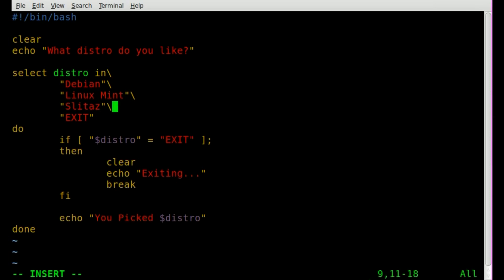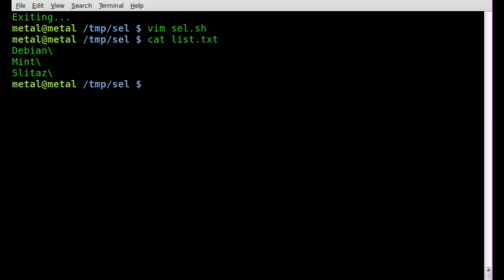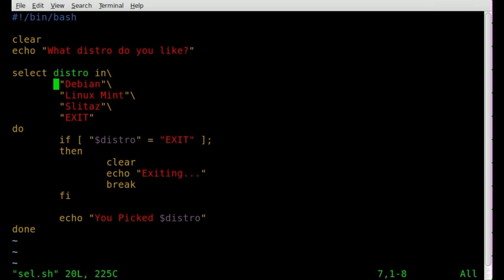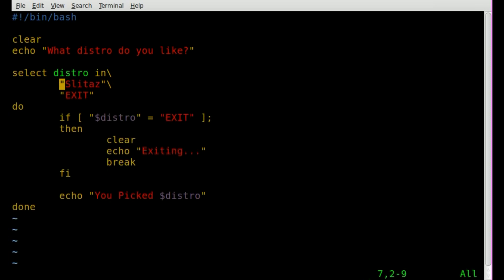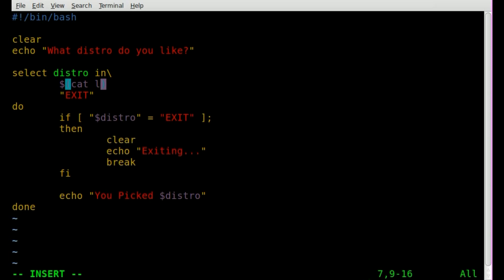So we have some options in here, if you look, I will cat out a list file I have, and it has debian mint slittaz, just as we do here. So I could actually remove these lines and throw in a dollar sign cat, and cat out my file, which is list.txt. Okay, let's not forget to put this backslash here.